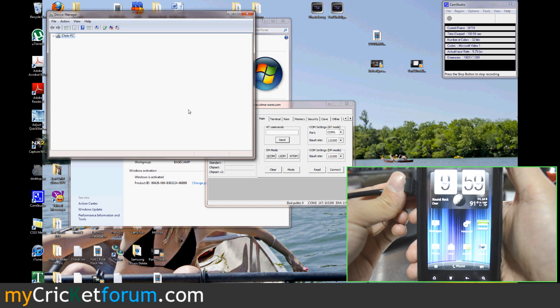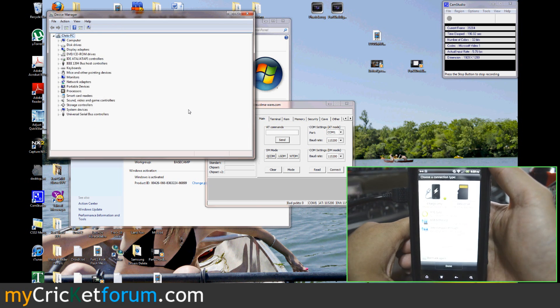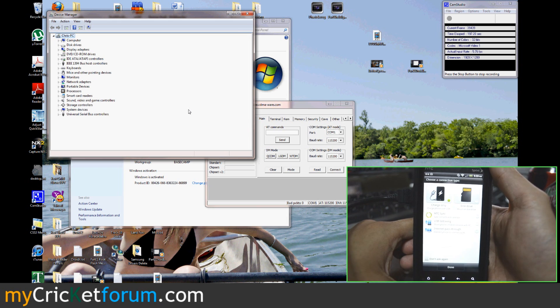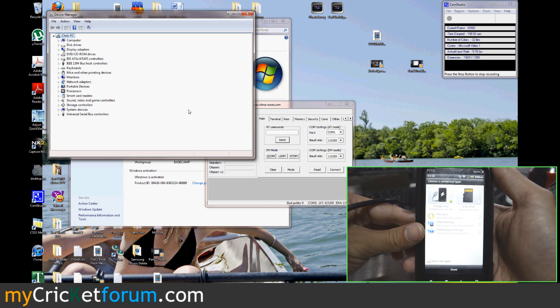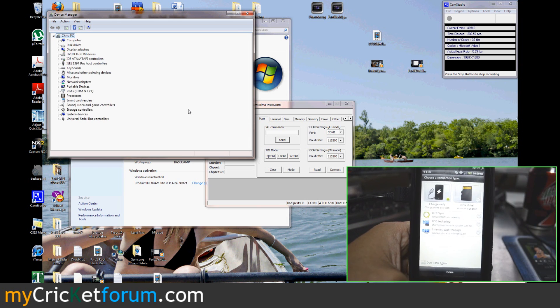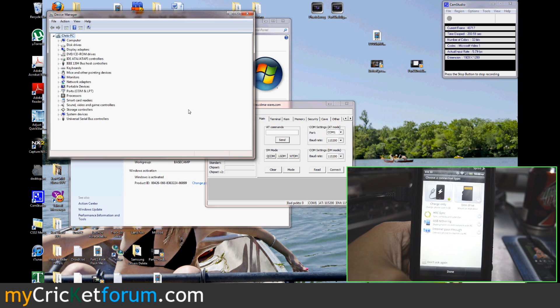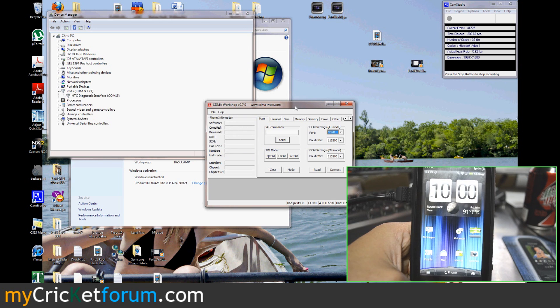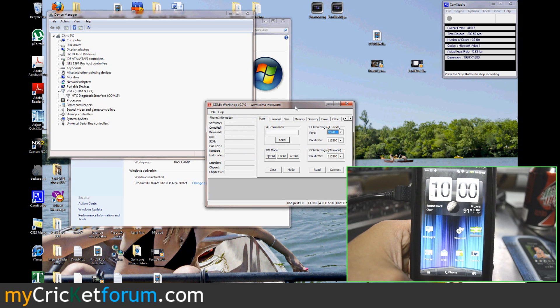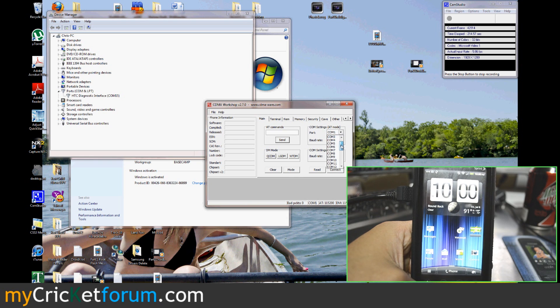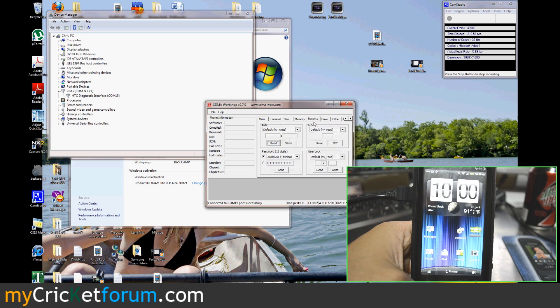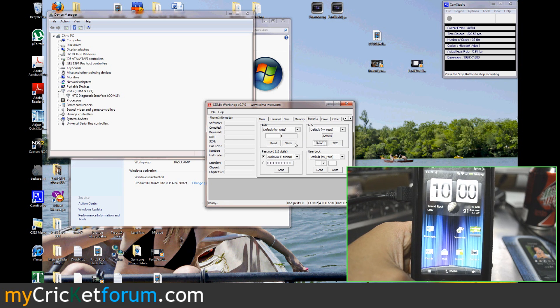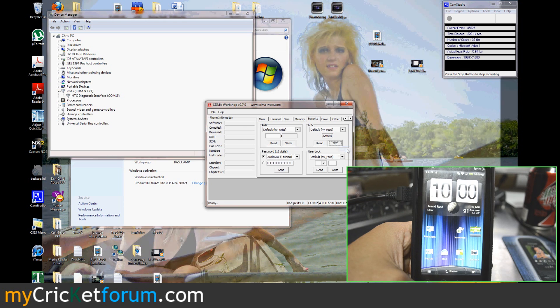If you're wondering what case we have on this, it's the OtterBox Defender. So DM command service should still be opened. We're going to use CDMA Workshop. Since it's a Sprint phone, we're going to need to get the SPC. We'll connect to COM 15. We'll say connected successfully. We'll go over to security and hit read. Boom. There it is. On this device it's 526535. We're going to hit SPC. Send. This will unlock the device.